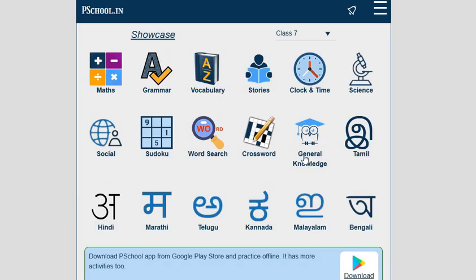This is the best free software that we can use in smart classrooms, flipped classrooms, or digital classes. The link of this portal is given. There is no need to log in or download any software. You can use it online, or you can also download the P-School app from the Google Play Store and practice offline. It has more activities too. That's all from this video — thank you very much.